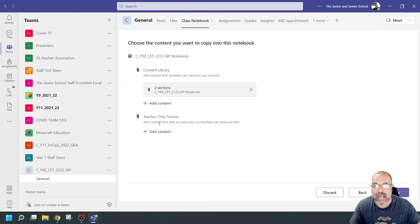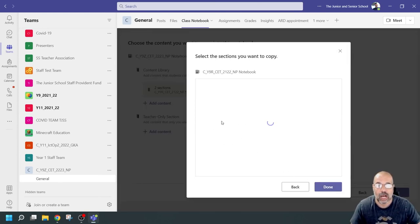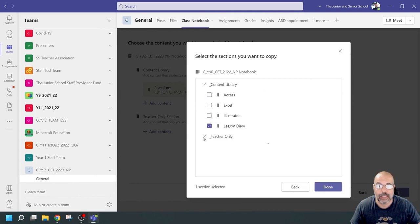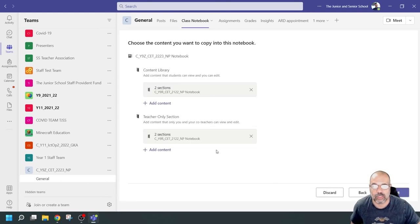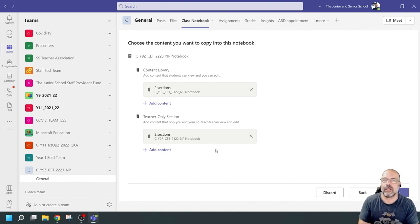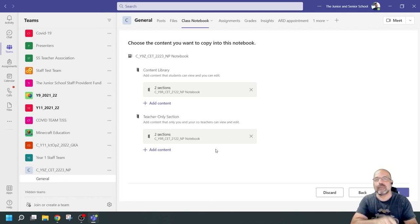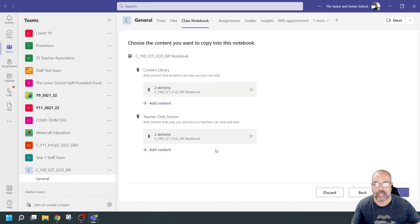I'm going to click done. Two sections. Then in the teacher-only area, I'll add content from the same notebook — click next, add my lesson diary from the content library. I'll click done. You can see how I brought material from my old notebook into the teacher-only area of my new notebook, so I don't have to keep opening the old notebook to see what I did — I'll have it in the teacher-only area.